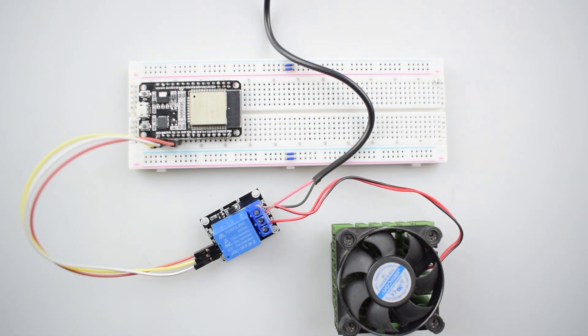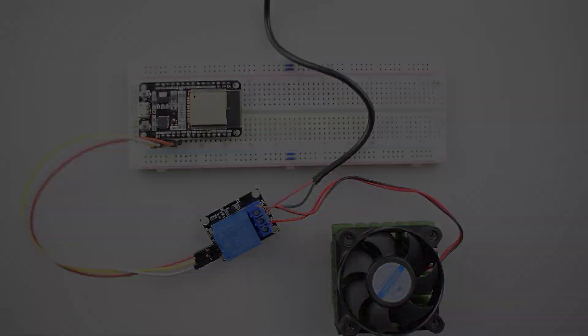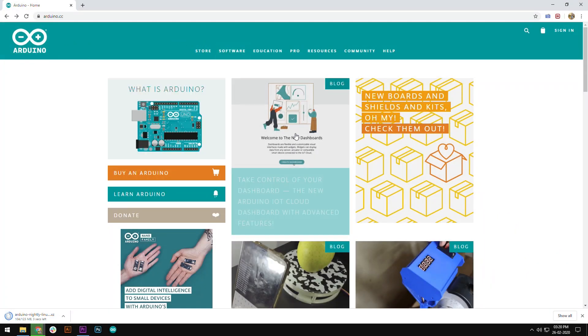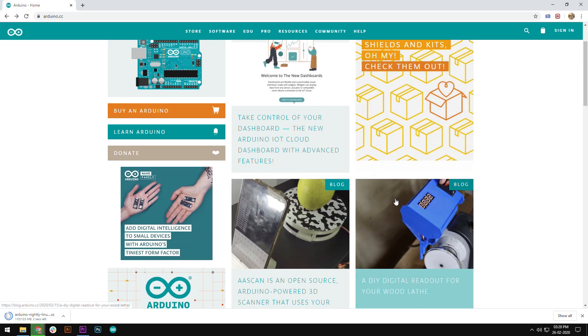As you can see all the connections are completed. Now we will set up for the board installation. Let's see.